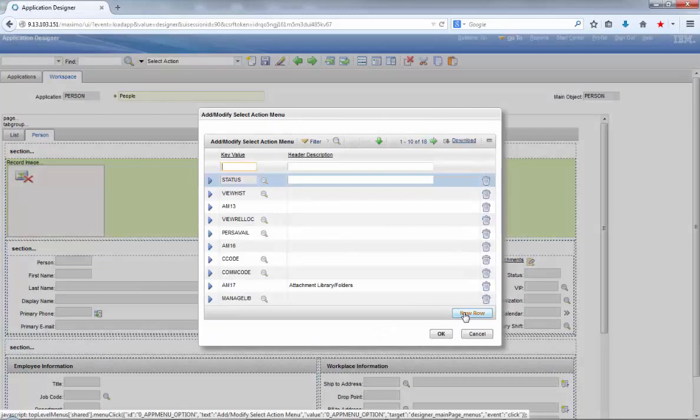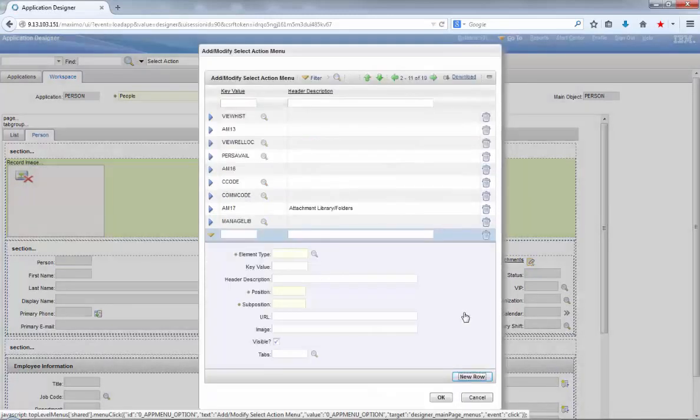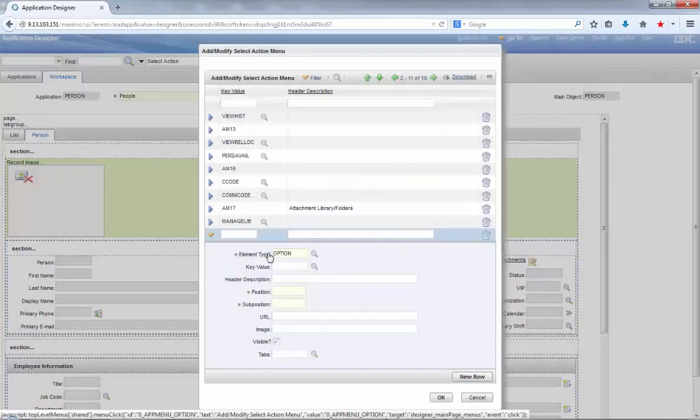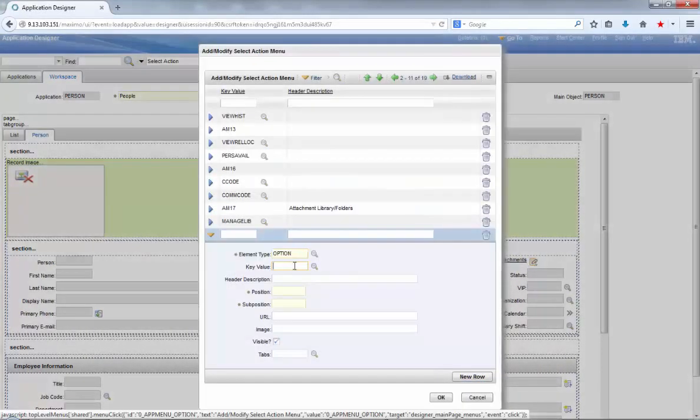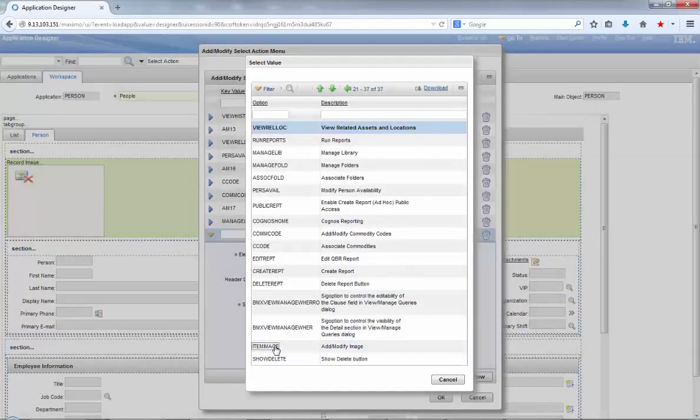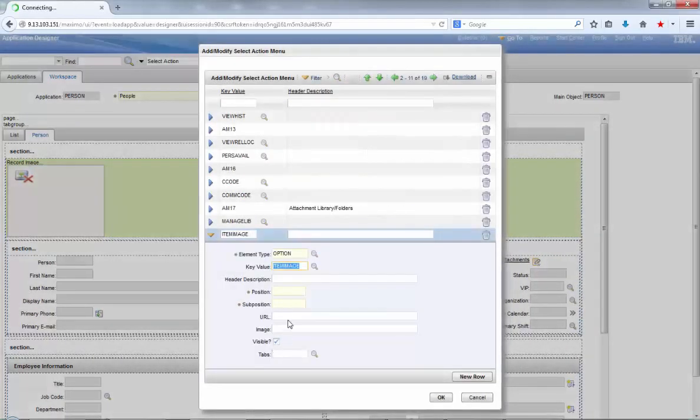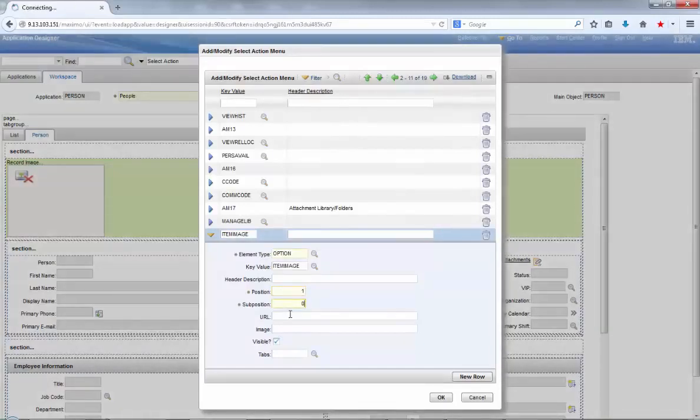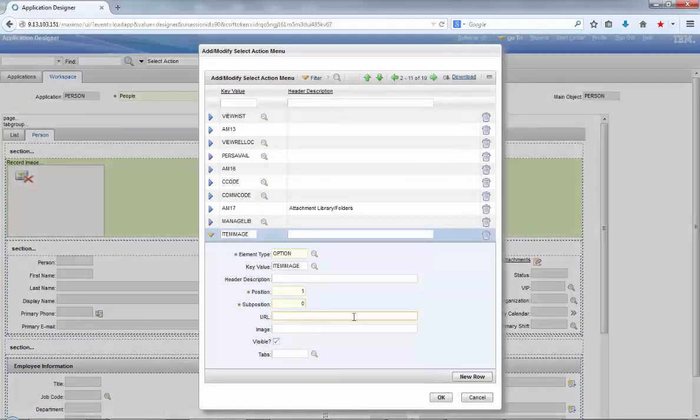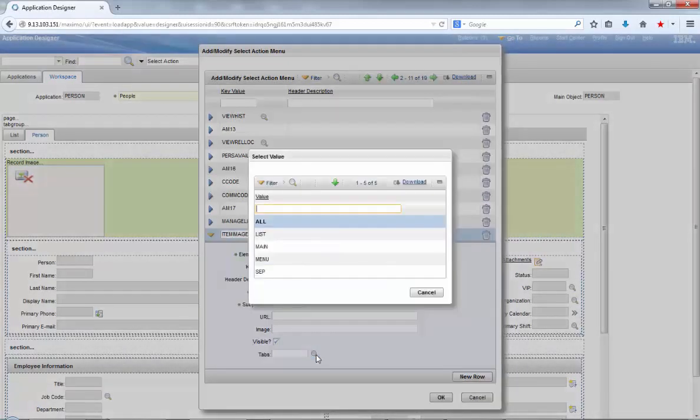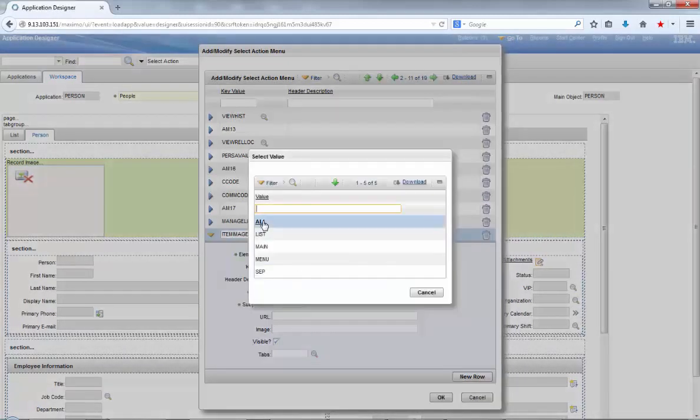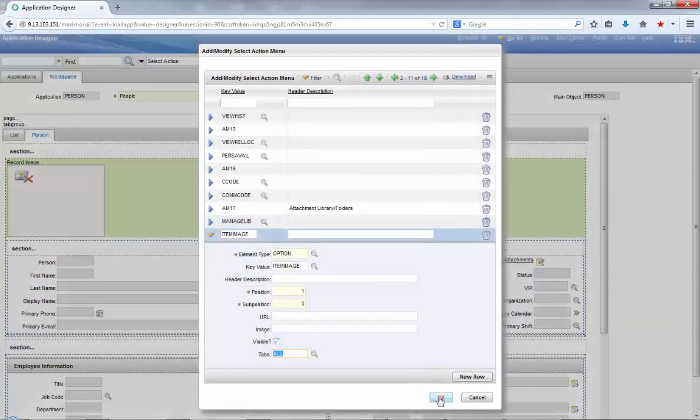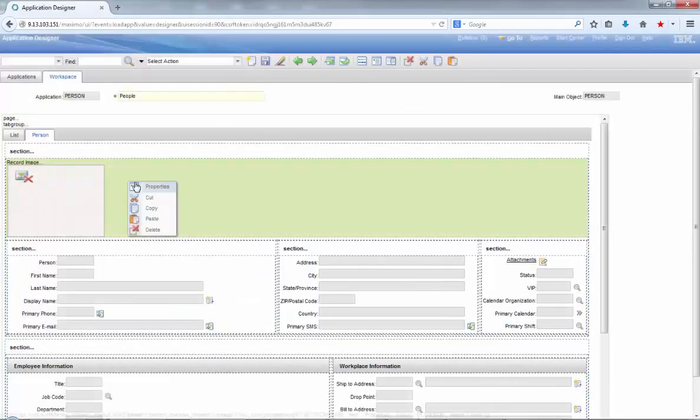Now it's time to go to select action again and select add modify select action menu. Click on your row and specify the element type that should be option. The key value should be item image, that is the same option that you just created, and you can specify any desired position in the menu.